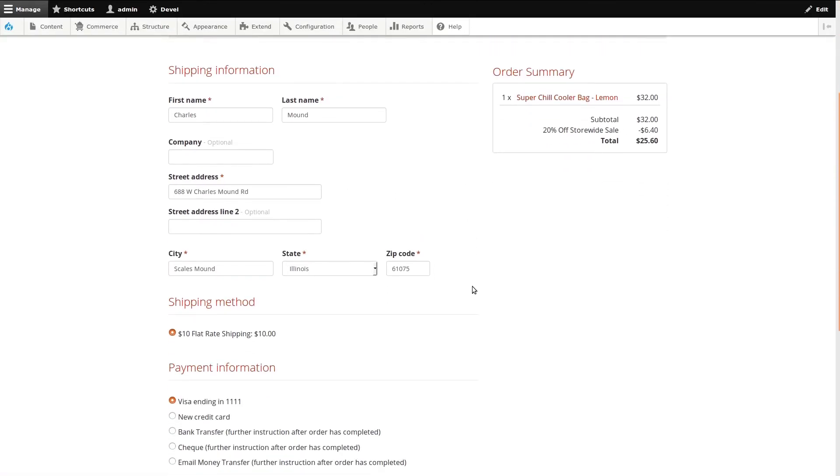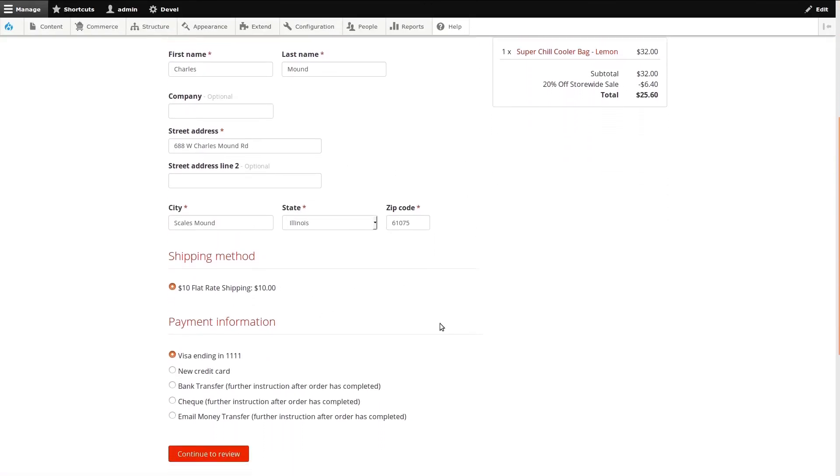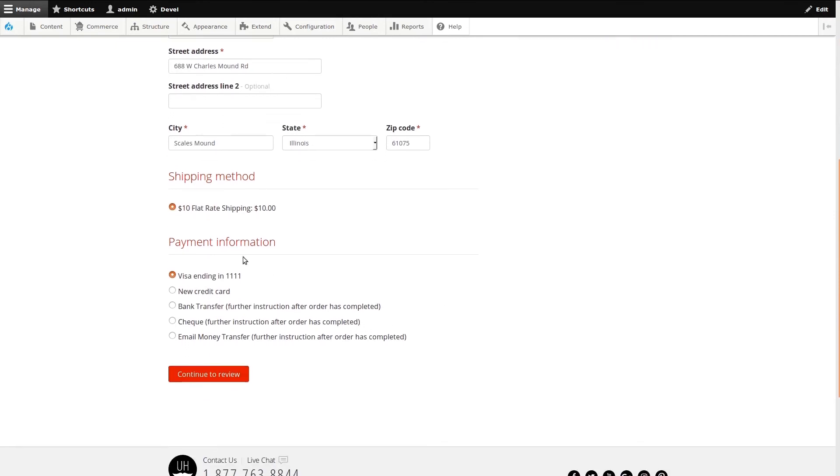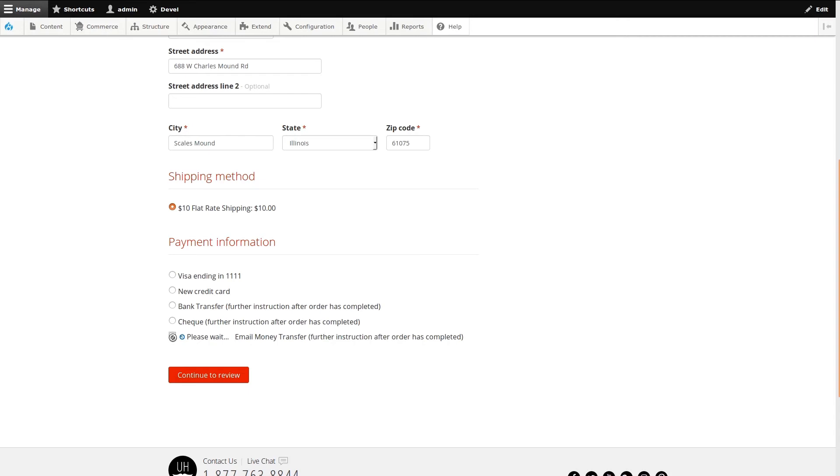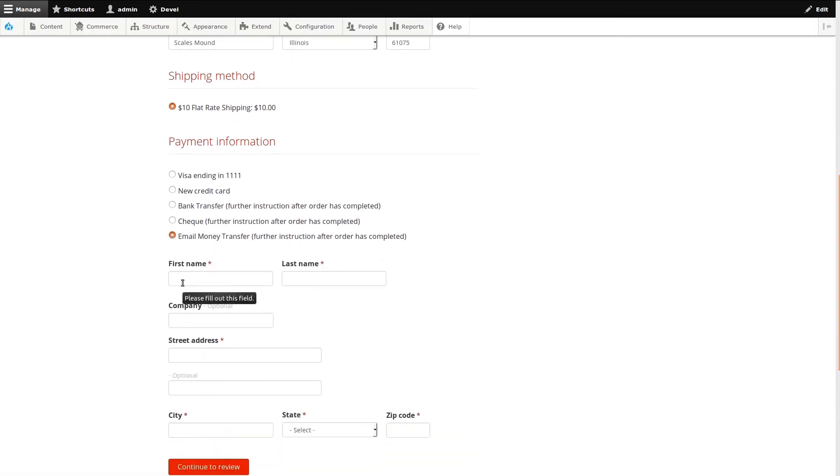On the Order Information page, I'll scroll down to the Payment Information section. At the bottom of our list, we're presented with our new option. I'll select it, enter in some example payment billing details, and continue.